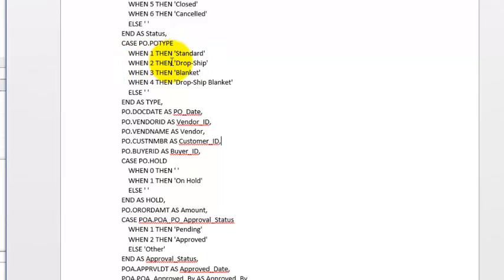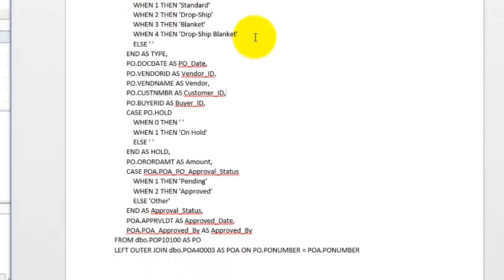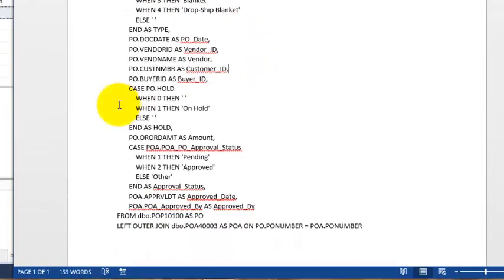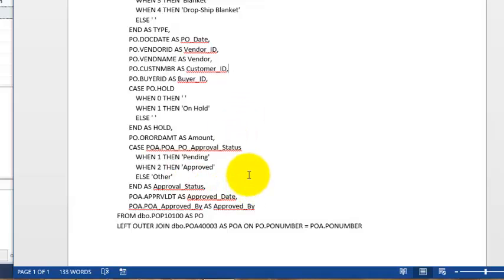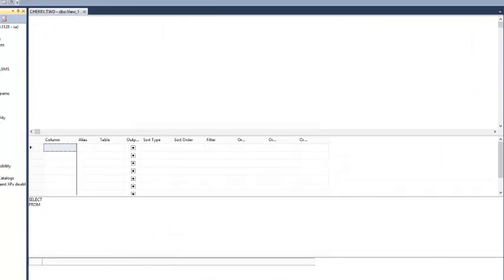I also have the type of purchase order it is. In the database it will just say 1, 2, 3, or 4. So I want it to say 'standard' if it's a 1, 'dropship' if it's a 2, and so on. Further down, if the PO is on hold I want it to say 'on hold' or be blank if it's not on hold. And then finally on the approval process, if it is approved I want it to say 'approved', otherwise I want it to say 'pending'.